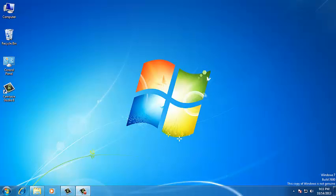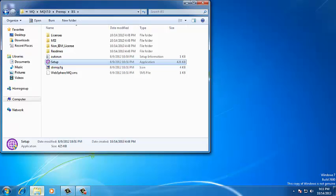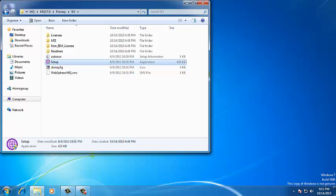Now, I am going to the project software dump and under this one, the pre-requisite folder, under the IES, we have the setup file. This is the .exe file. Just double click on this .exe file.